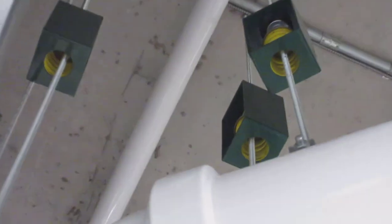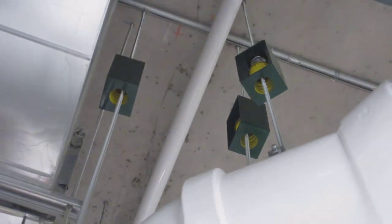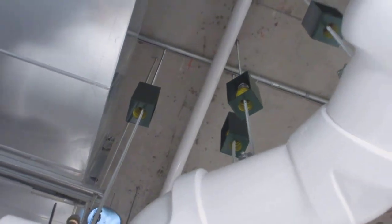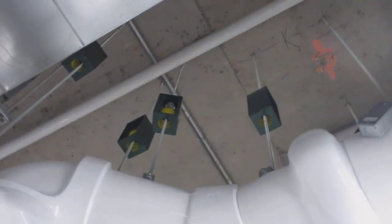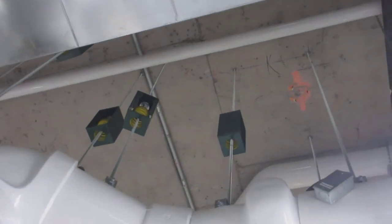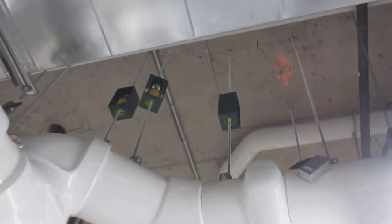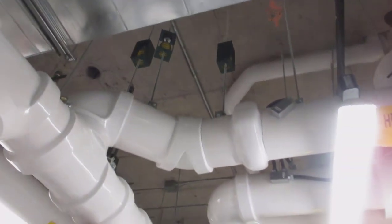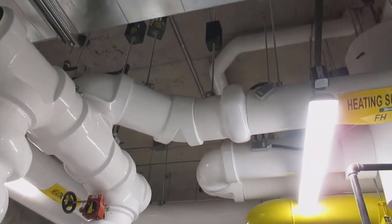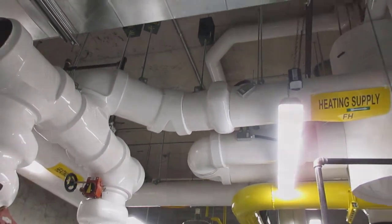These hangers all appear to be installed okay, considering the six points we discussed earlier. The upper and lower rods all appear straight, and there is no metal to metal contact that would short circuit the isolation.